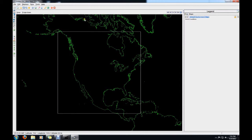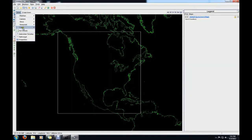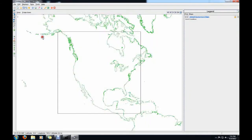The first thing we're going to do is change the background to make it a little bit more printer-friendly. Go to View right here, go to Color, just change it to black on white, and now that will go ahead and change it for us.